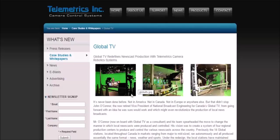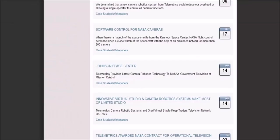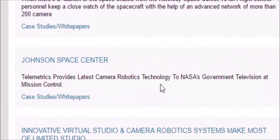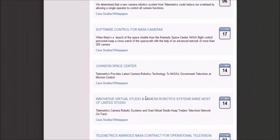They're also able to bring different people from around the world, put them in the same room, and broadcast live. Here we see Johnson Space Center — Telemetrics provided latest camera robotics technology at NASA's government television at Mission Control. Why do you need to fake virtual reality sets at Mission Control and Johnson Space Center? I think we know the answer to that when we saw Tim Peake on the gridded blue screen.